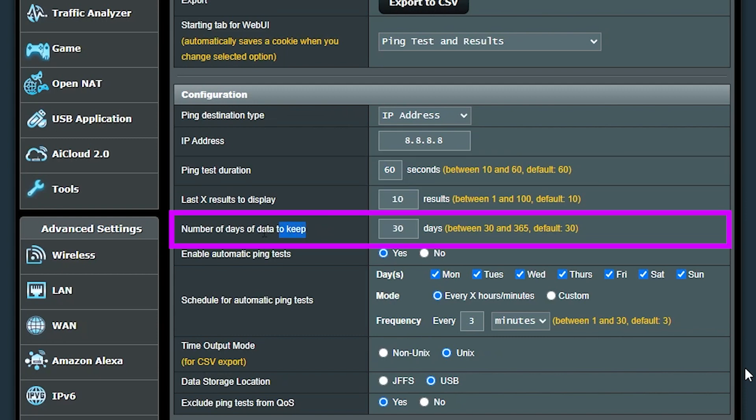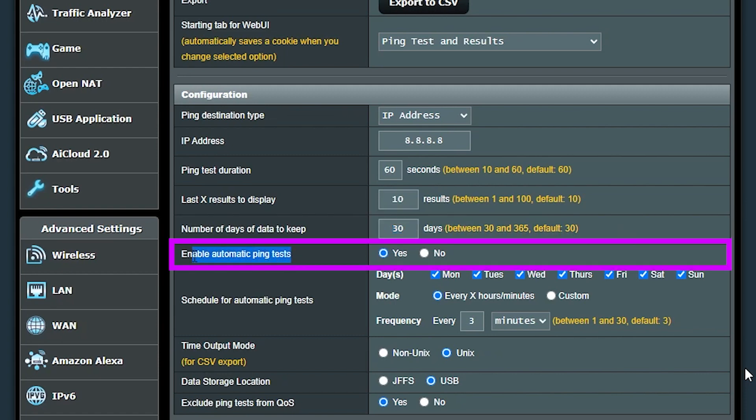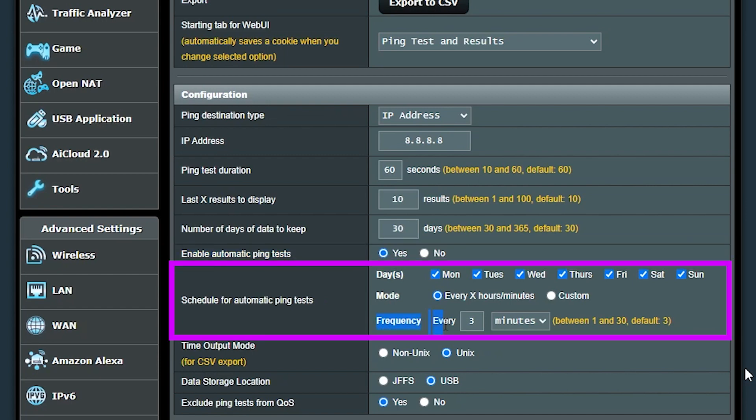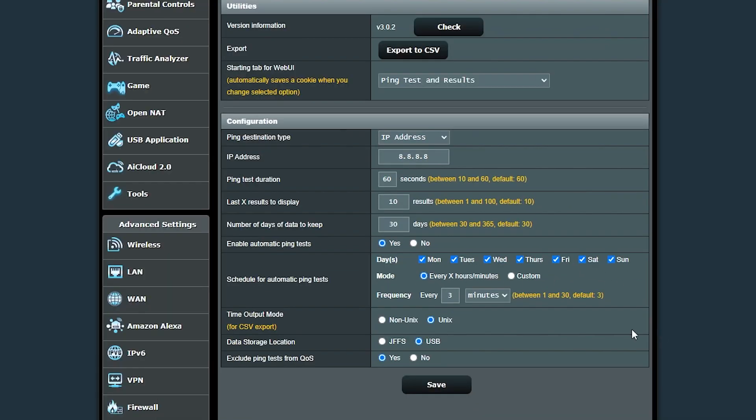I'll make sure the automatic ping test is enabled, and based on these default settings, it should automatically test every three minutes. I'm gonna leave it as is for now and let it run for a while and then come back to see the results.